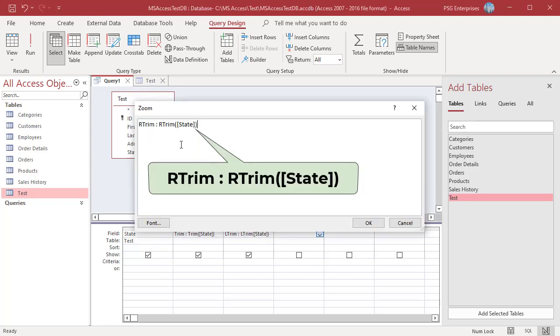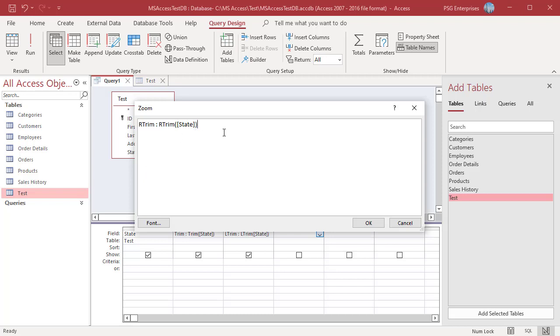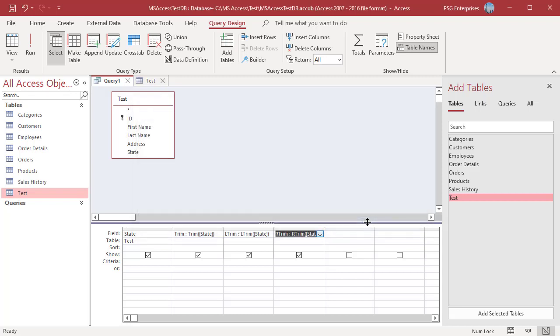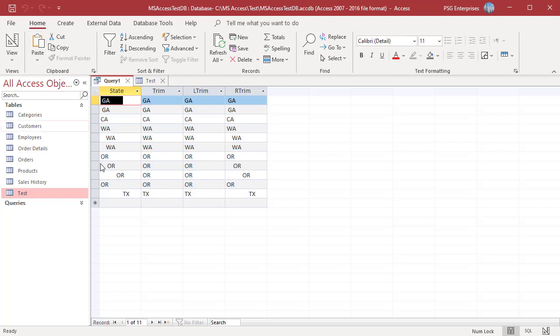Run the query. Trim removes all the spaces, LTrim removes the leading spaces, RTrim removes trailing spaces.